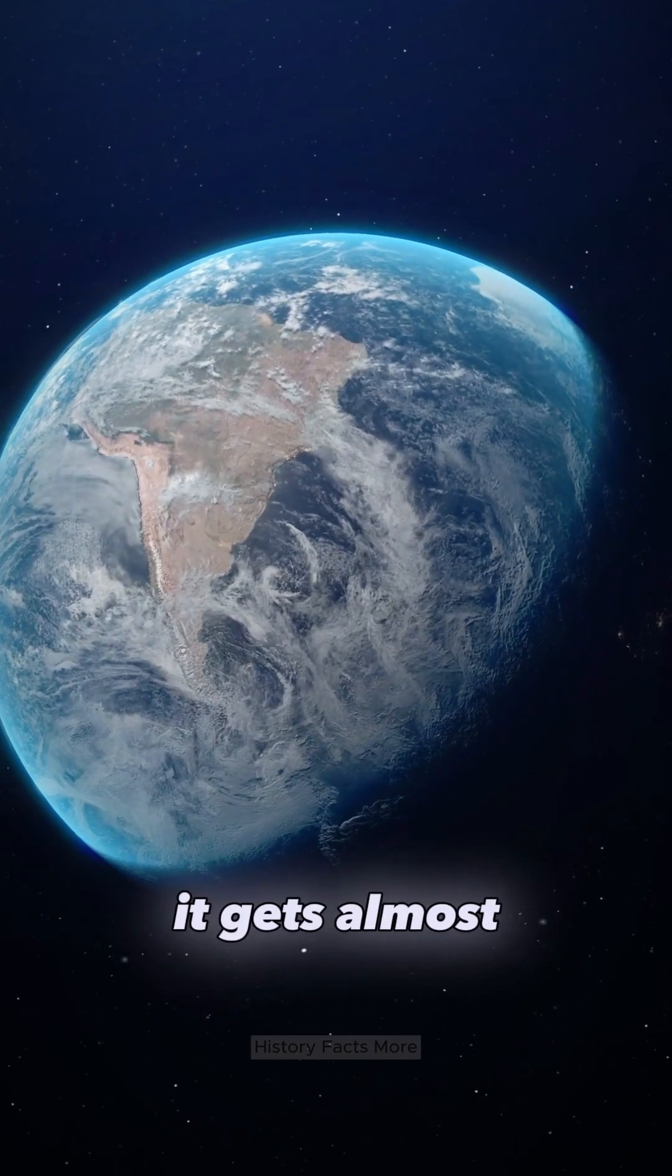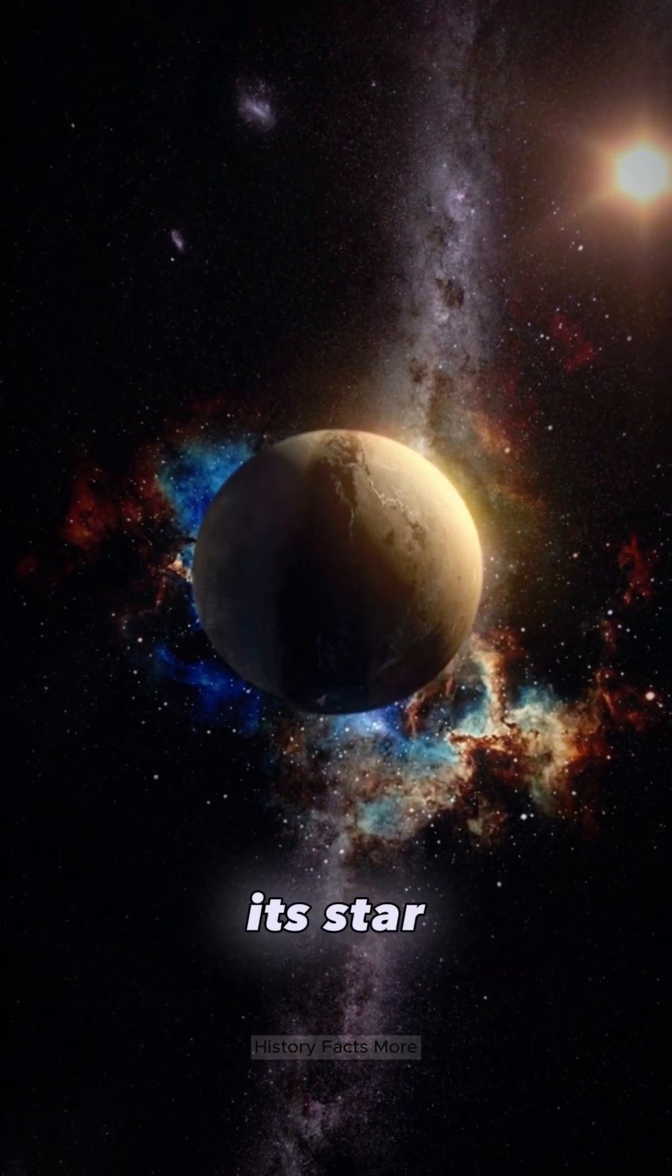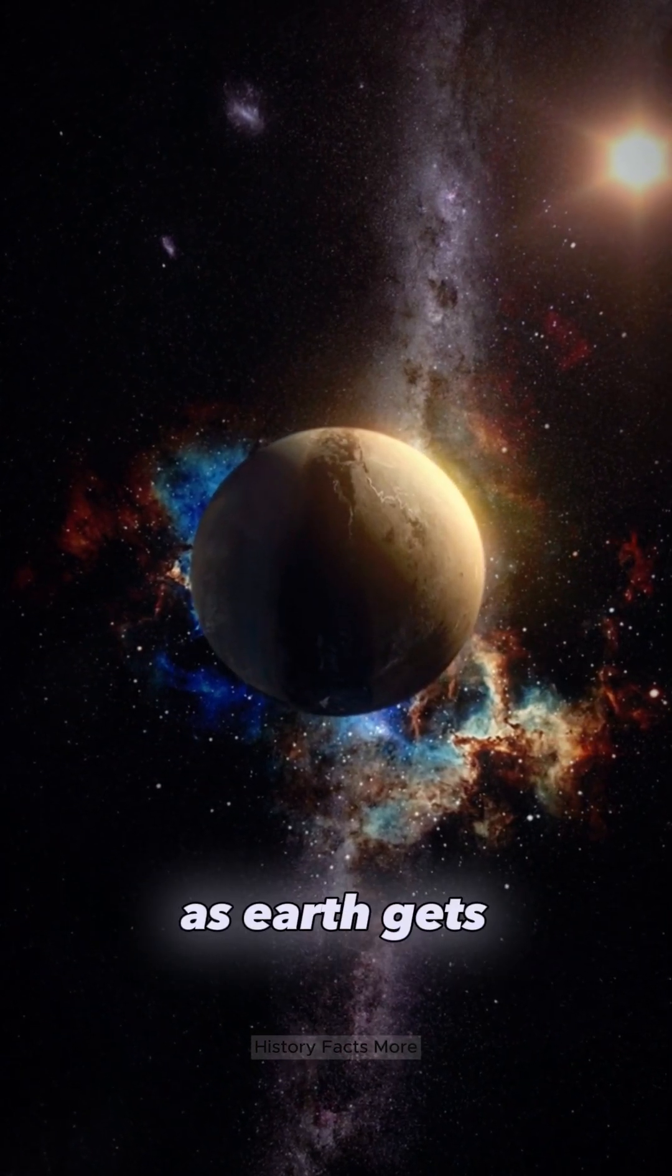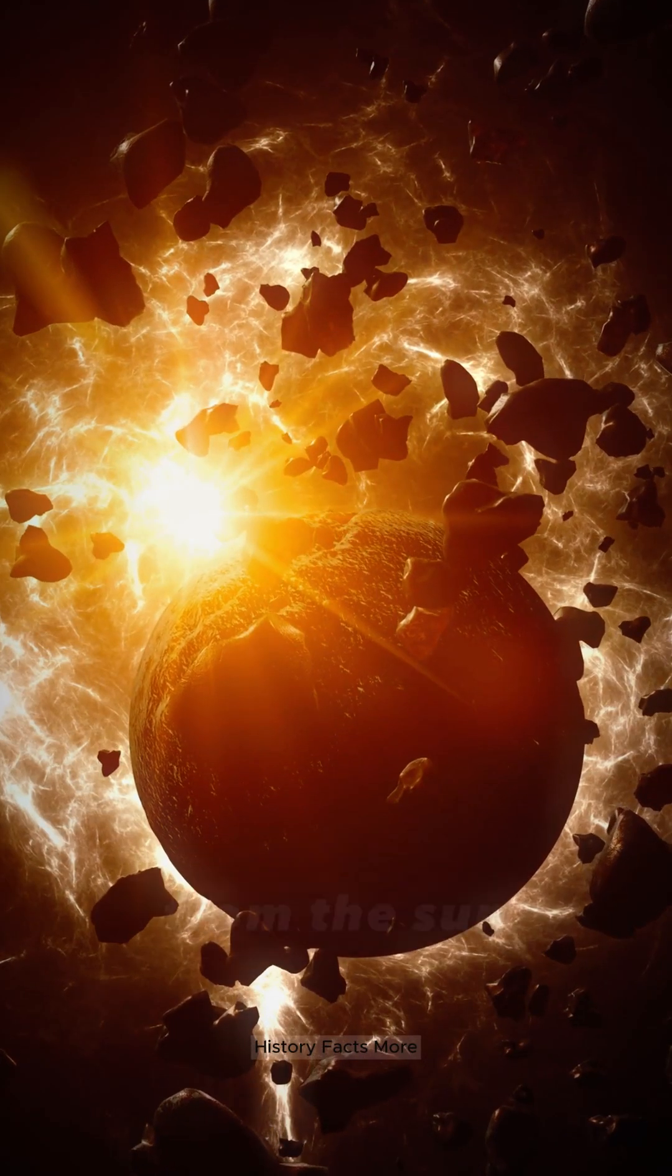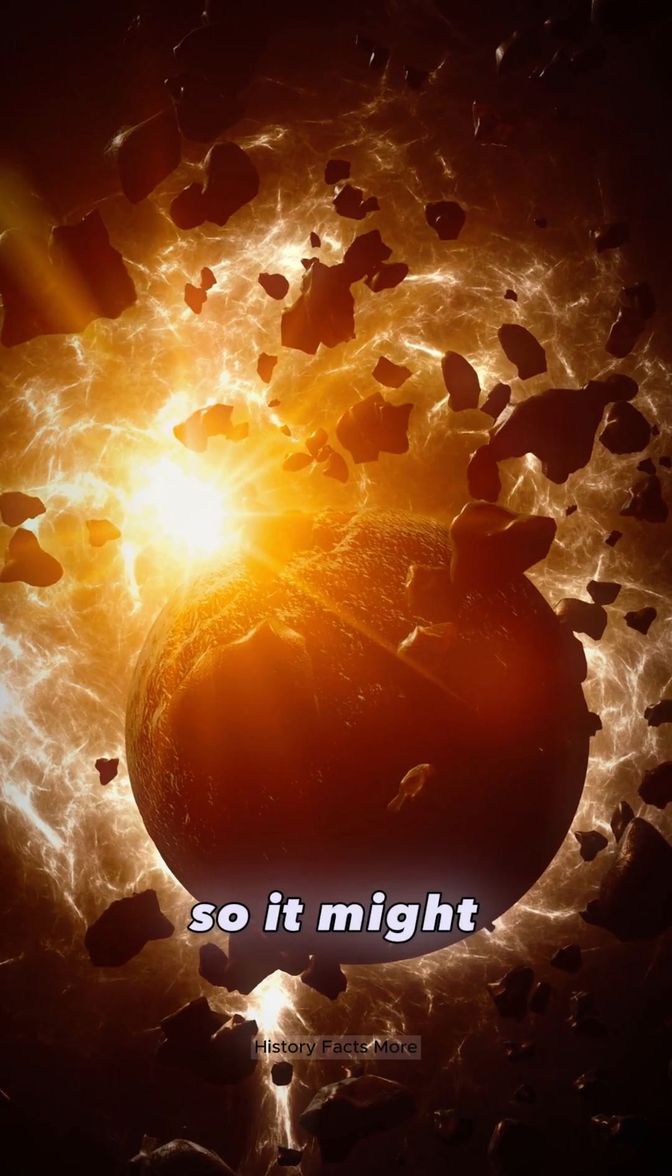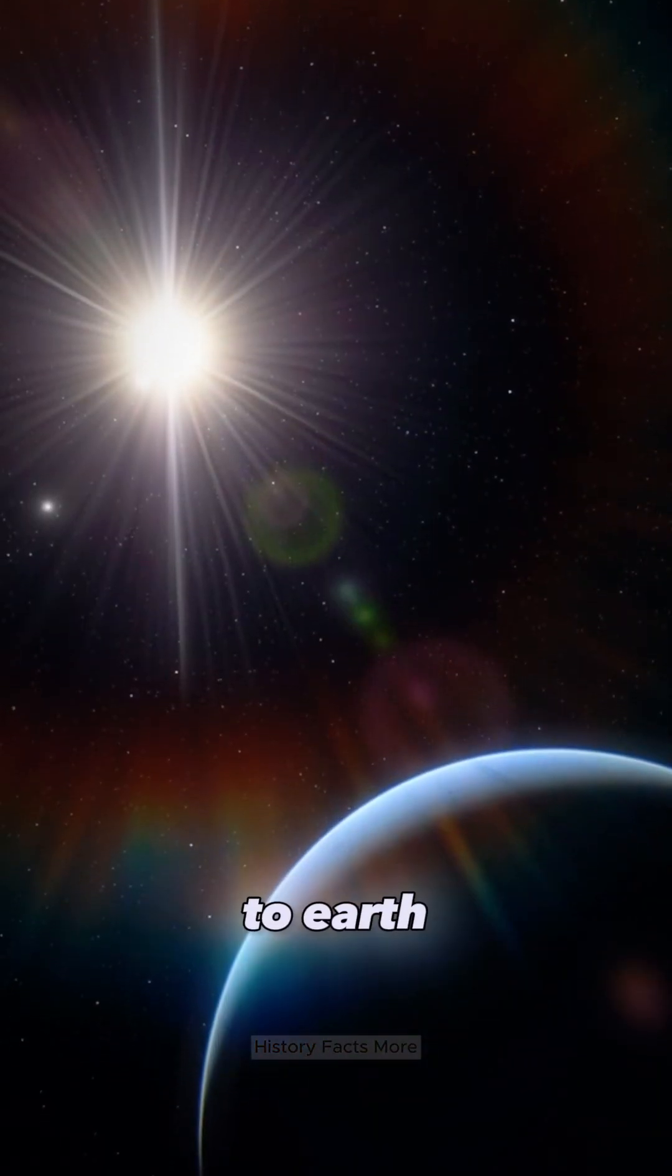It gets almost the same amount of heat from its star as Earth gets from the sun, so it might have a similar environment to Earth.